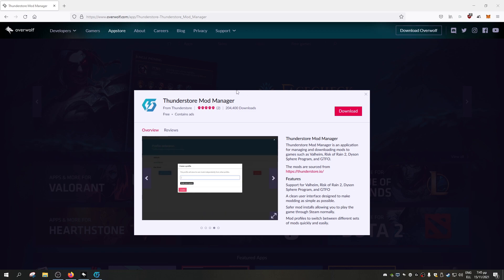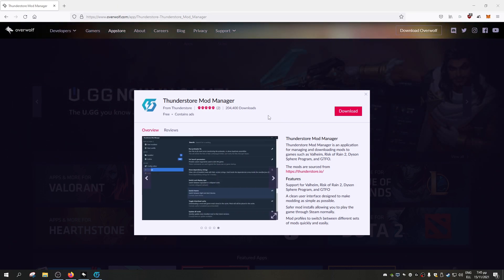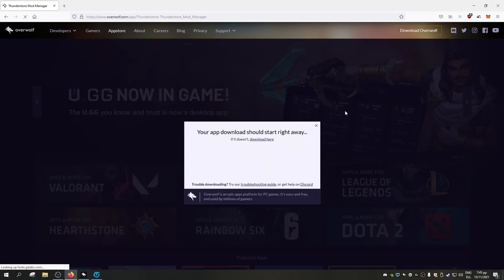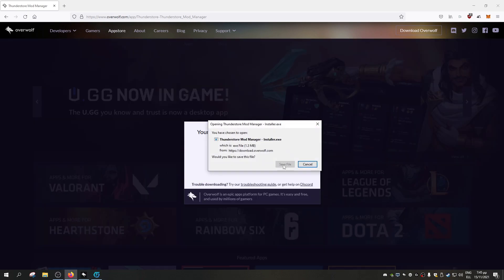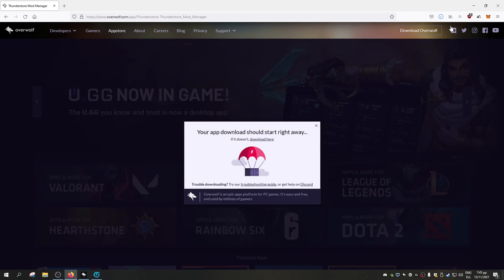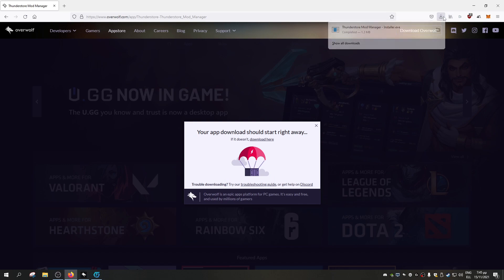The first thing you need to do is download the Mod Manager itself, so it can be found on this site, which I will leave the link of in the description below. After you go to the site and this thing pops up, you go with download, download the exe given, and run it.